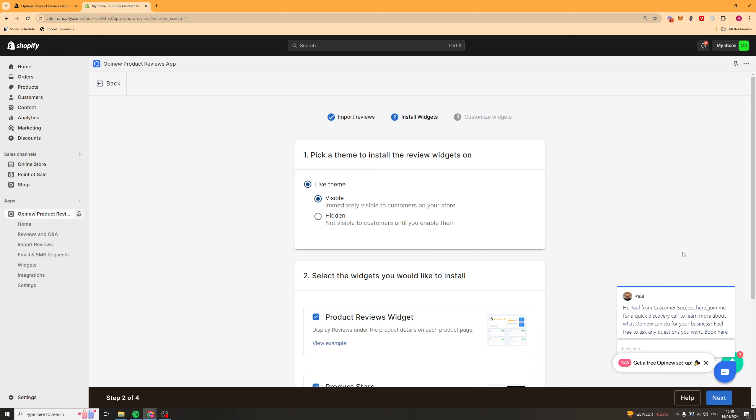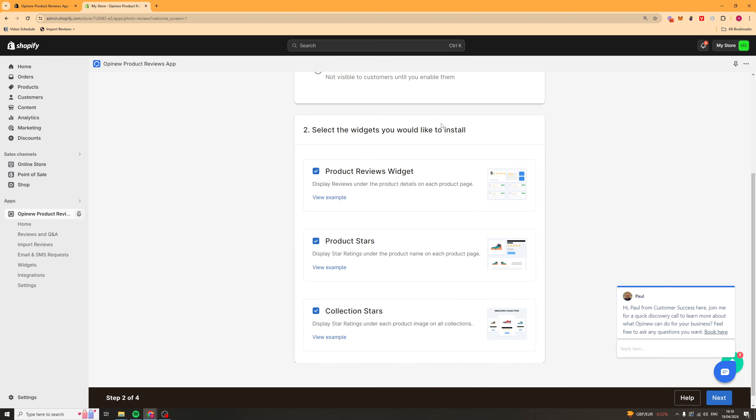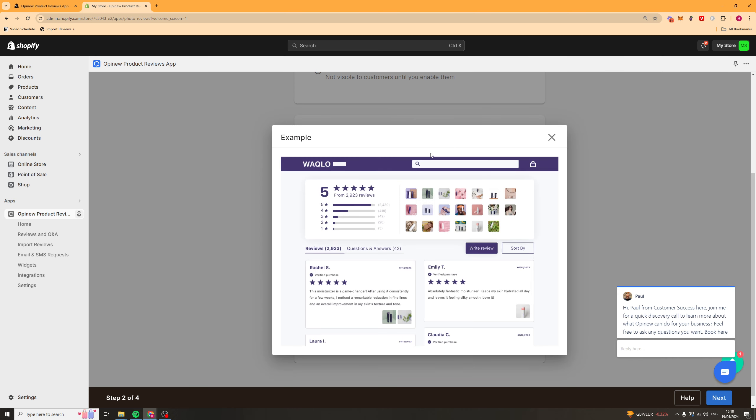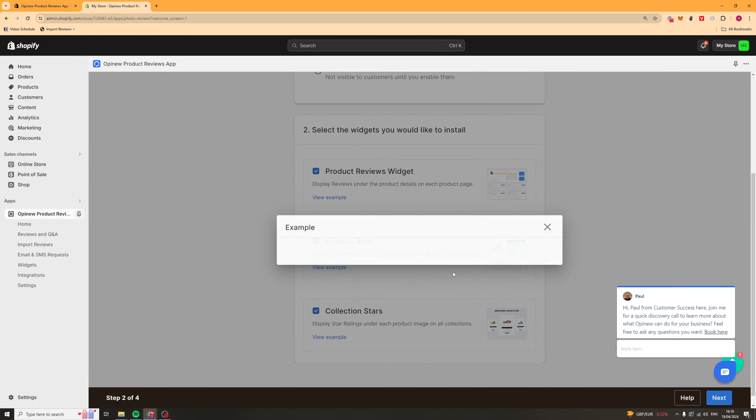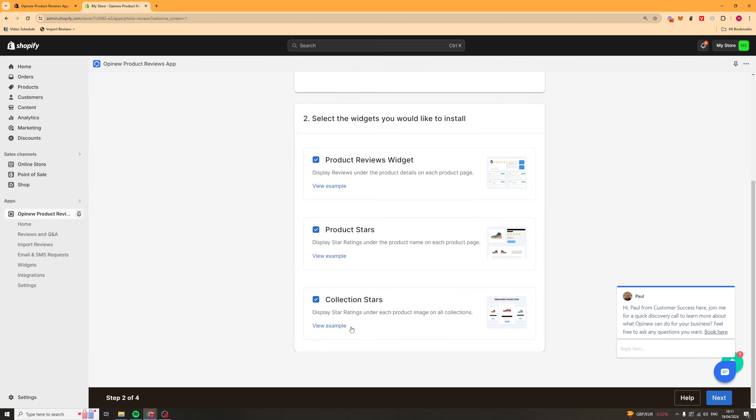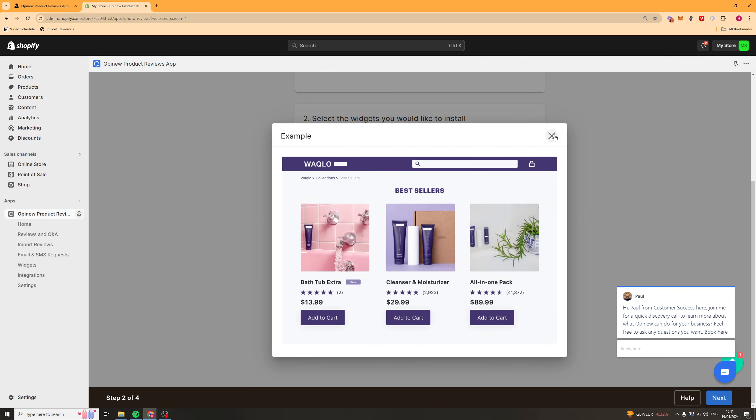Now once we've done that it's going to ask us to install widgets and first of all it's going to ask you do you want to install it on a live theme and just put visible. It's going to immediately make it visible on your store. You can select which widgets you want and if you want to see them you can just click here. It's going to give you an example of each so we've got this one here which is for the reviews. This is the product stars and this is the collection stars.